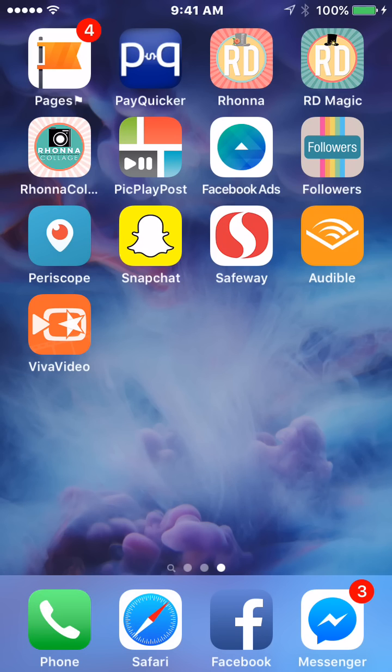Okay guys, so here's going to be a quick tutorial on Viva Video. I know a lot of you guys have been waiting for this because you are having trouble using the app.